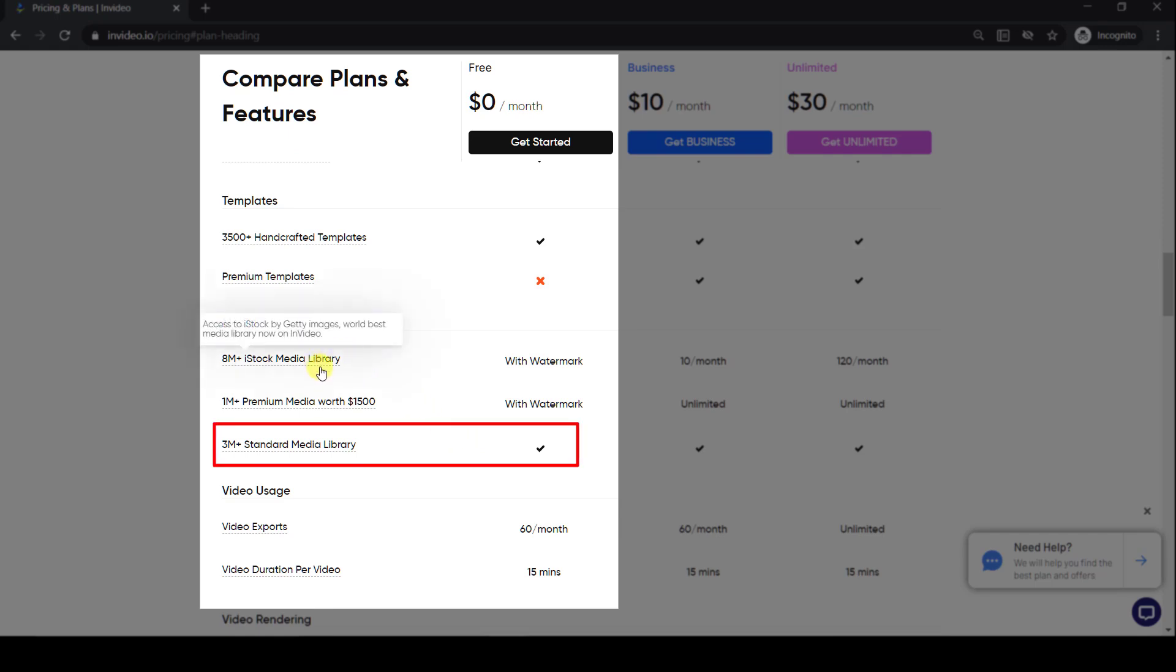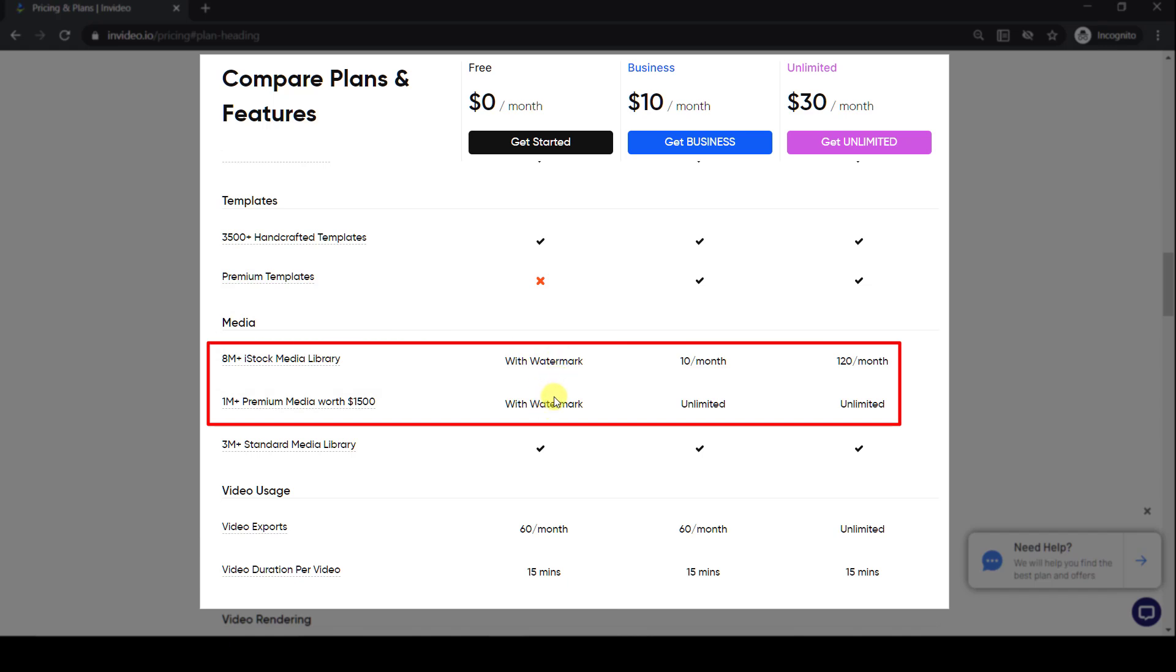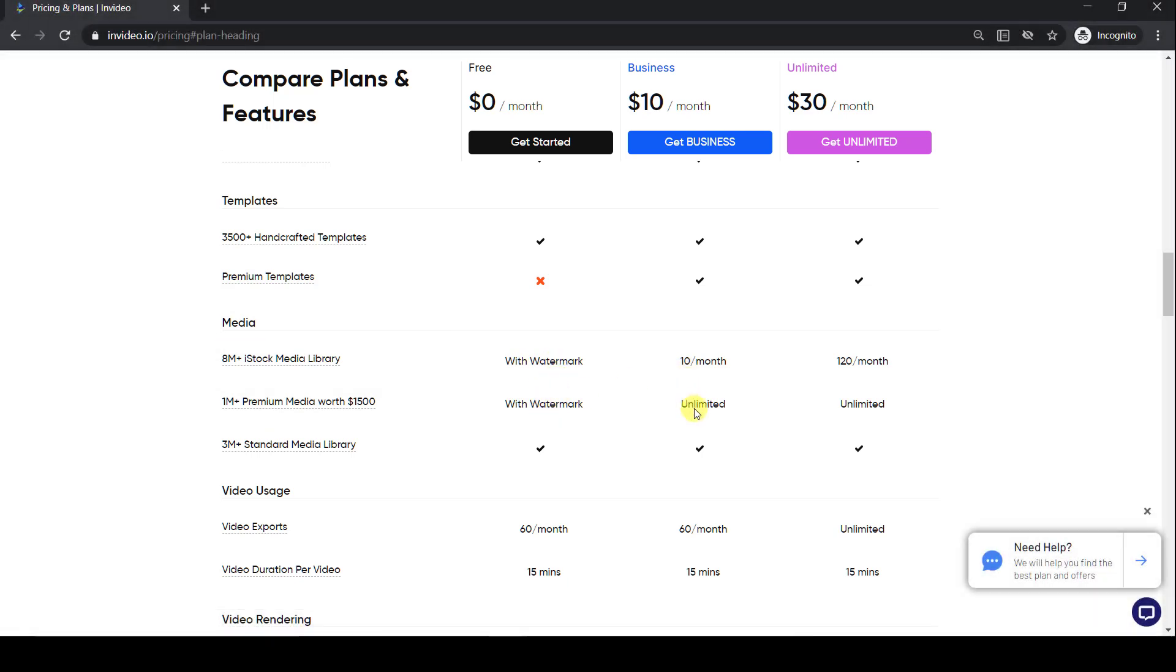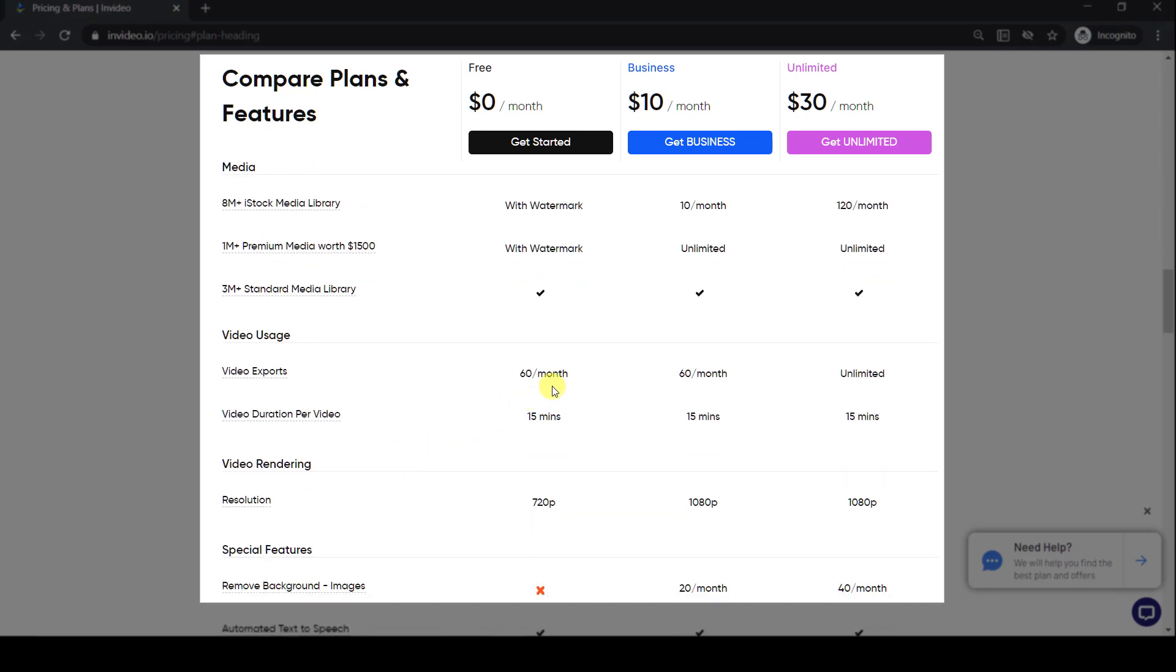The paid plans give you access to premium stock footage, additional premium templates, more cloud storage, and HD exports.